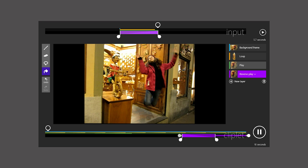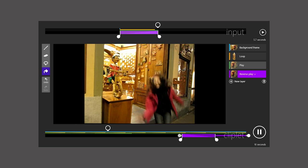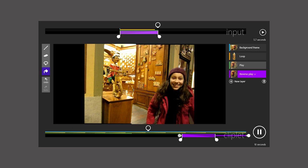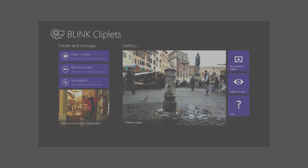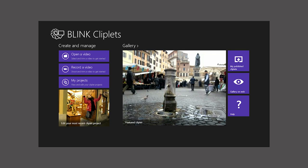This Cliplet is ready to export and share, as we showed in the first tutorial. That's about it for this tutorial. I hope you can see how to be creative with Blink Cliplets. Have fun!